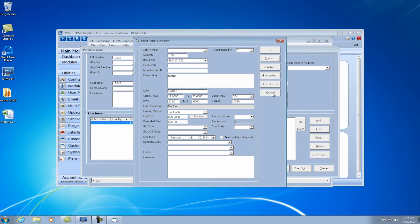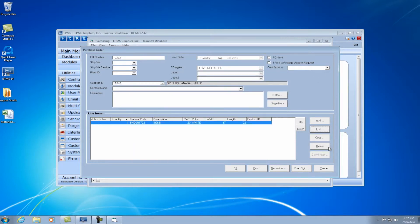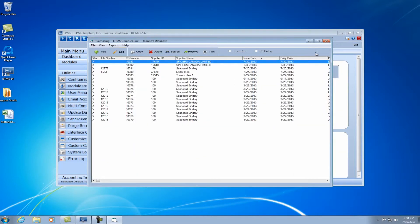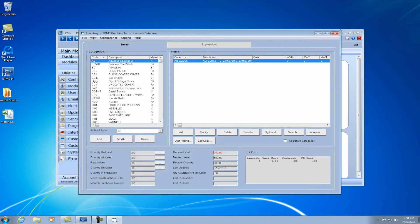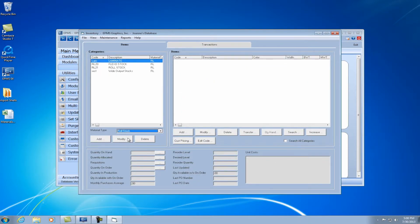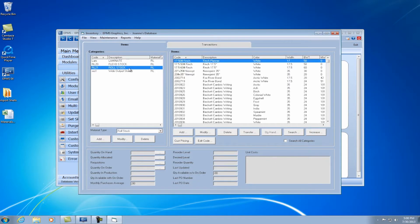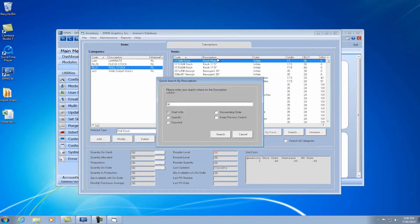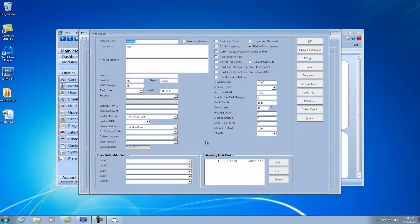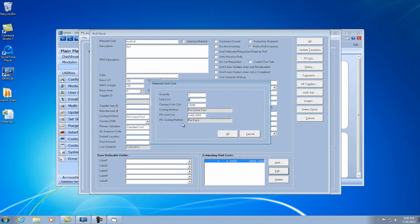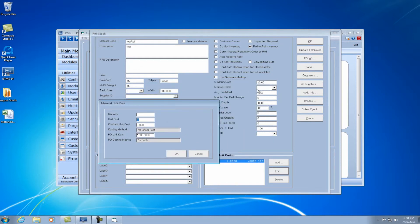So let me go back into inventory. And I'm going to look at an example I have in roll stock. Let me find my item, my test roll. This roll I'm selling by the linear foot. It costs a dollar per foot.